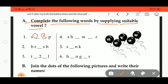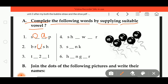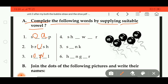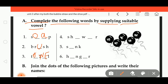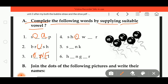Second is B R dash S H — it will come B R U S H, brush. Third one, there is some mistake — it should come W: T O W E L, towel. Fourth one is S H dash W dash R — S H O W E R, shower.